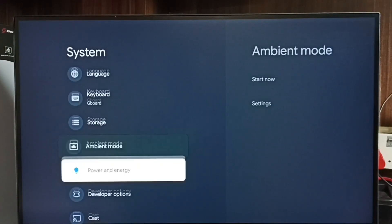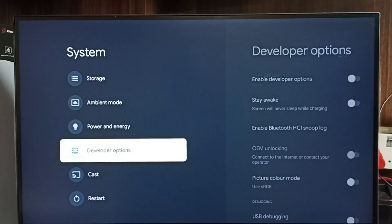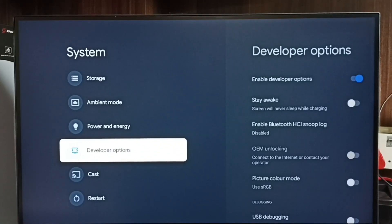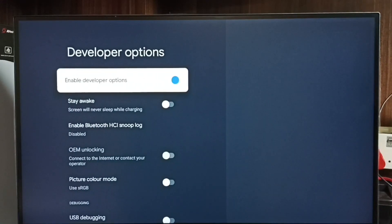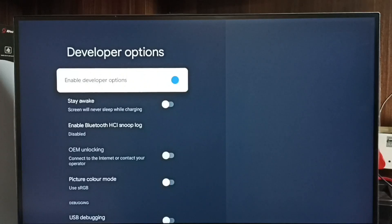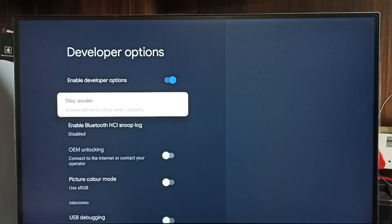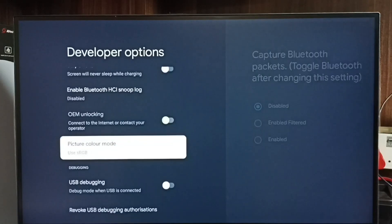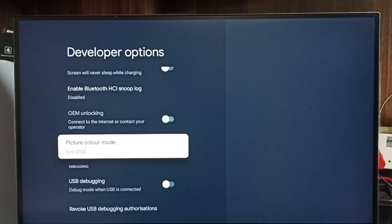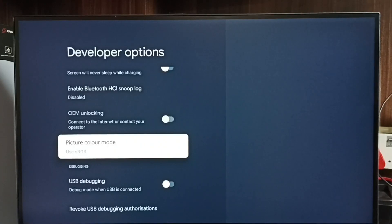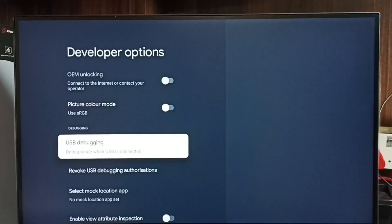Select it. So these are the developer options. From this list of developer options, we can select individual options and control them. We can enable or disable them. For example, let me enable USB debugging mode.